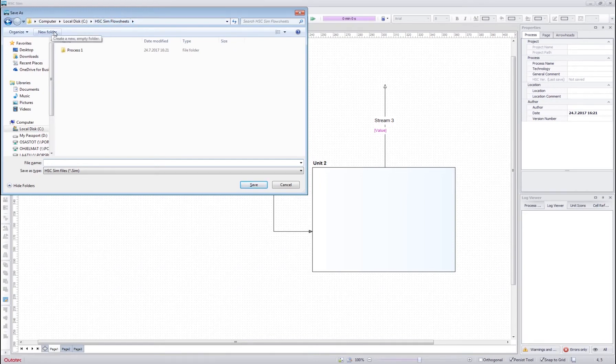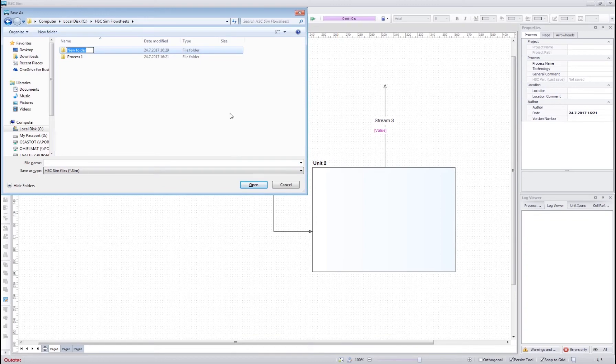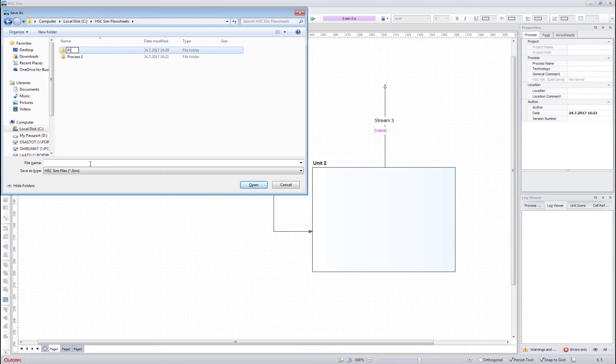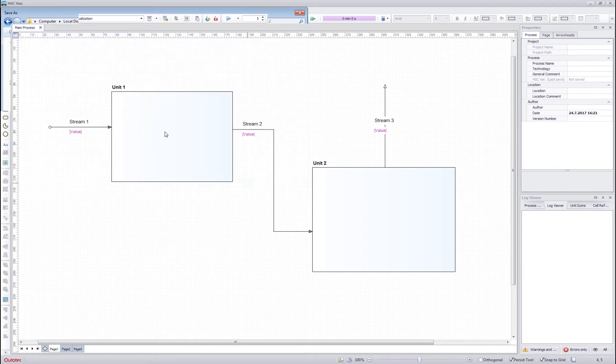Each process needs to have a separate folder. The unit files are Excel files inside the folder and if two models are saved in the same folder, they might override each other. So we make a process 2 folder and create process 2 file into there.